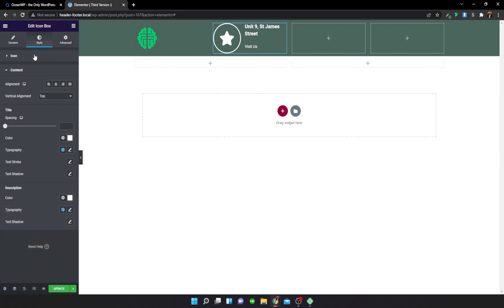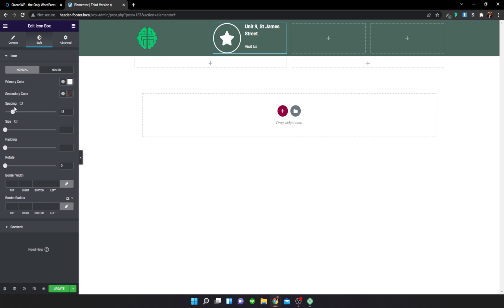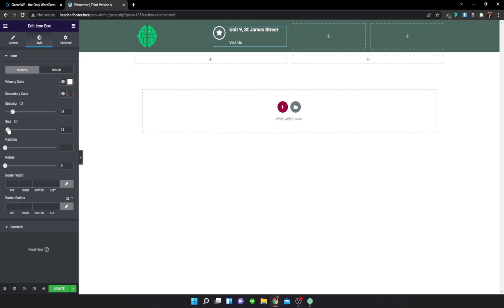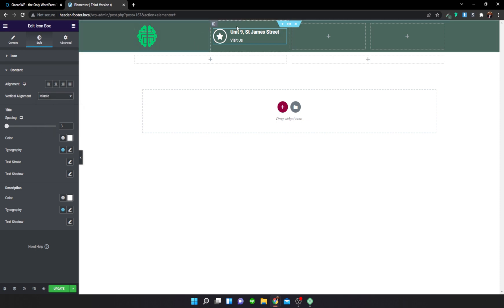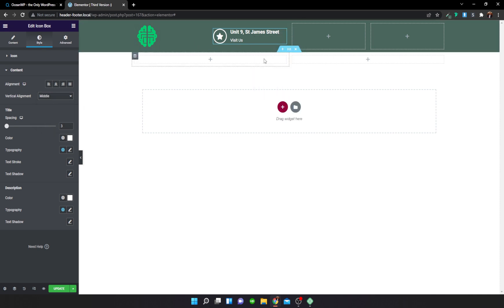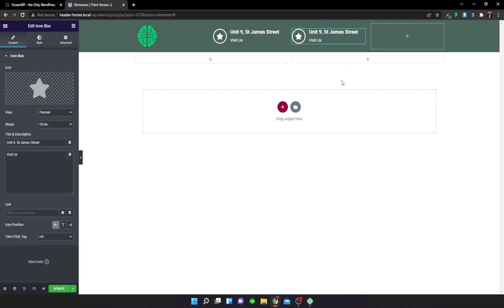Under the Styling tab, reduce the size of the icon and reduce the spacing to around 14. Under Content, adjust the spacing there too and make sure the vertical alignment is set to Middle. Now copy this icon box and paste it into the next column.